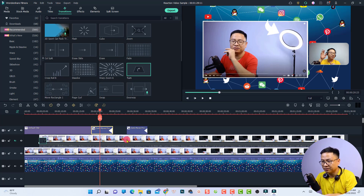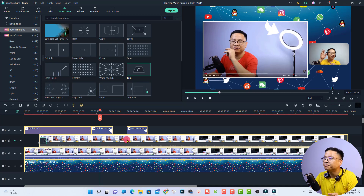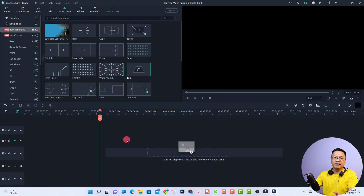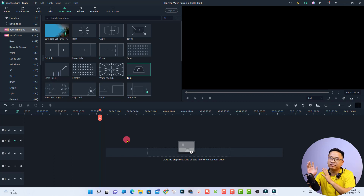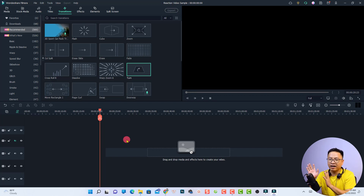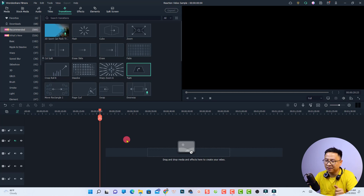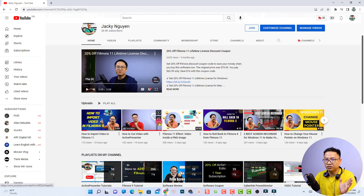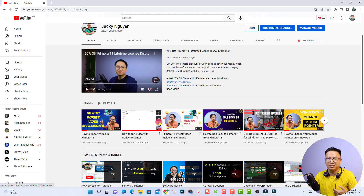Let's start from the beginning and delete everything first. If you want to make a reaction video of another video on the internet, make sure you have permission to use that video, otherwise you may have copyright issues, which is very annoying for YouTubers. For me, I'm going to react to one of my own YouTube videos, so there's no copyright issue.